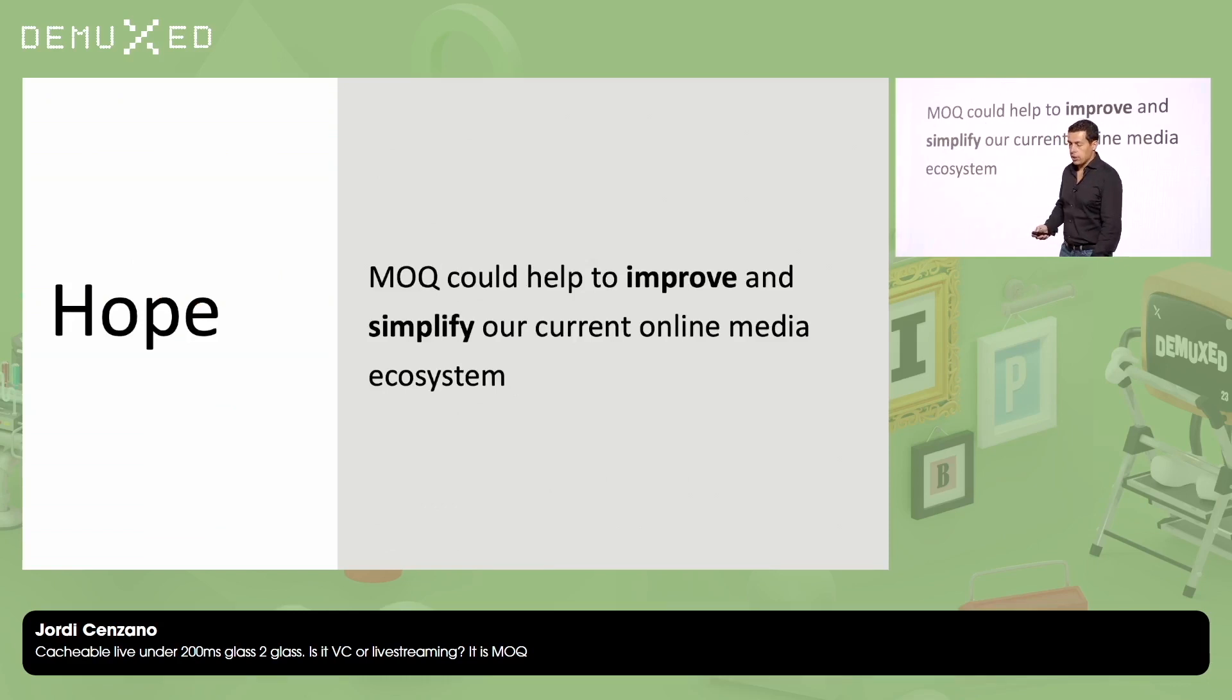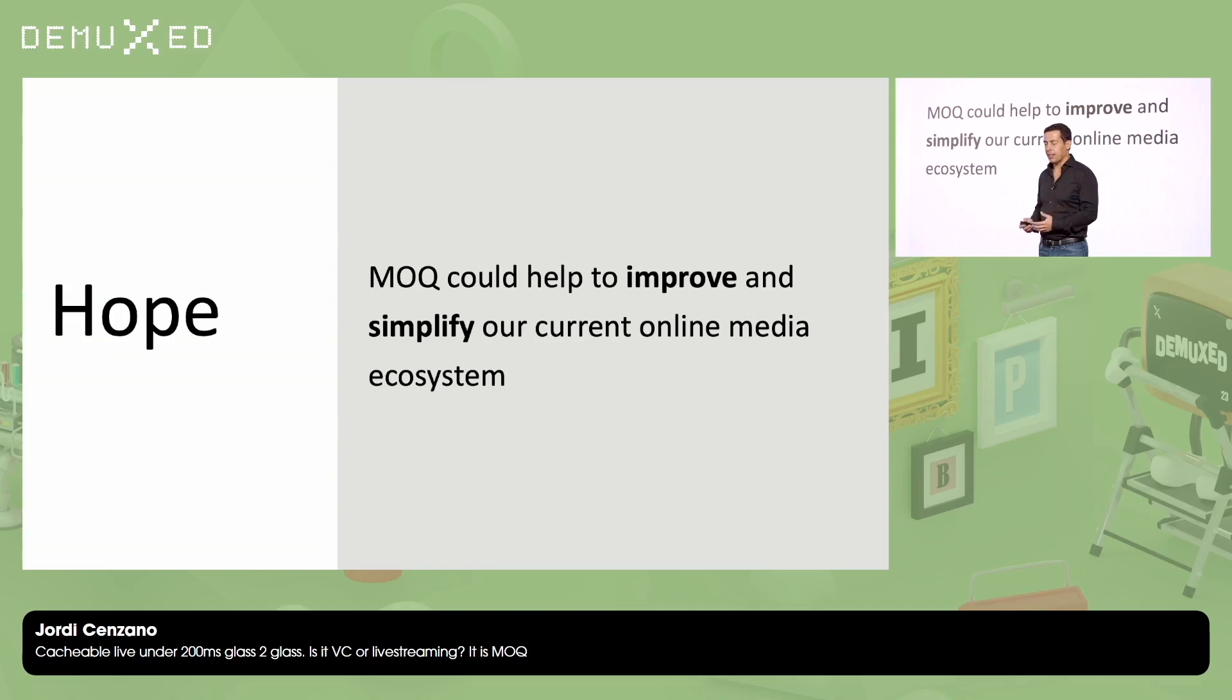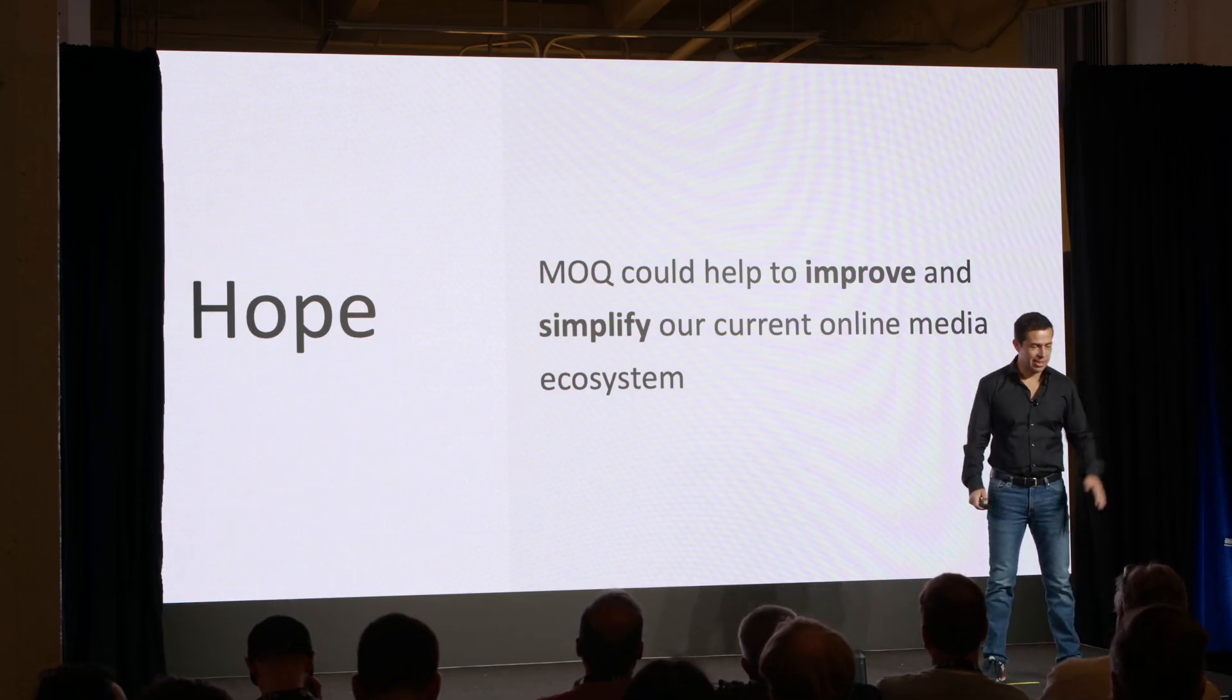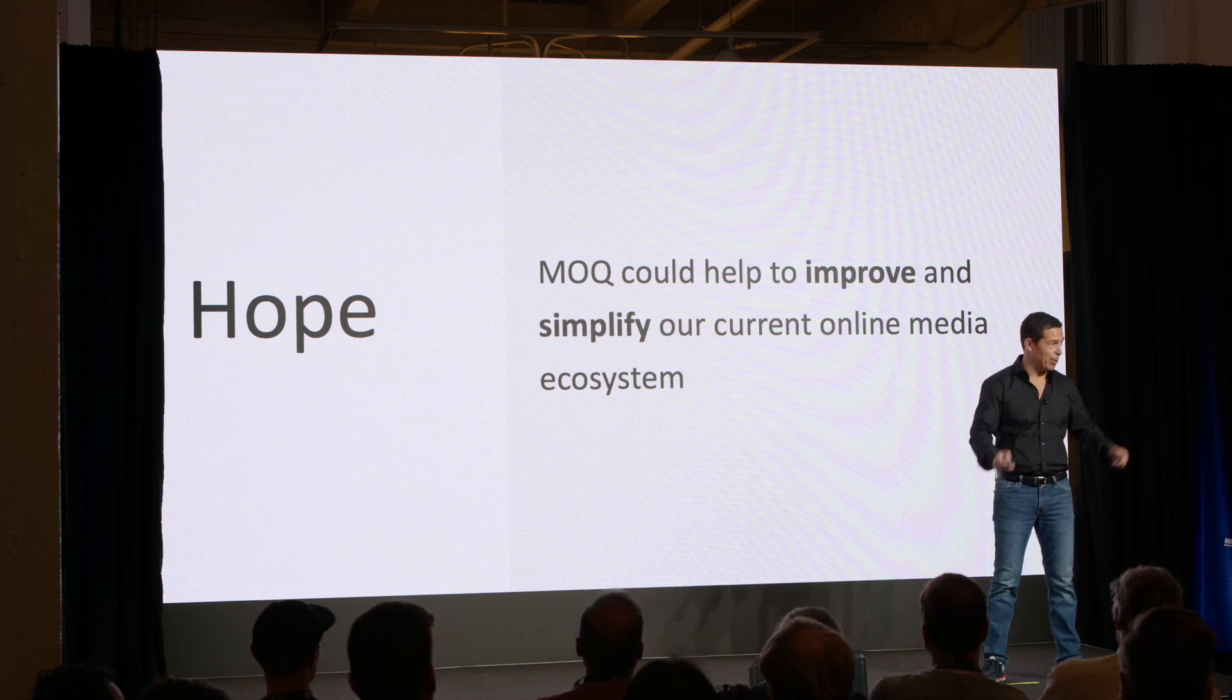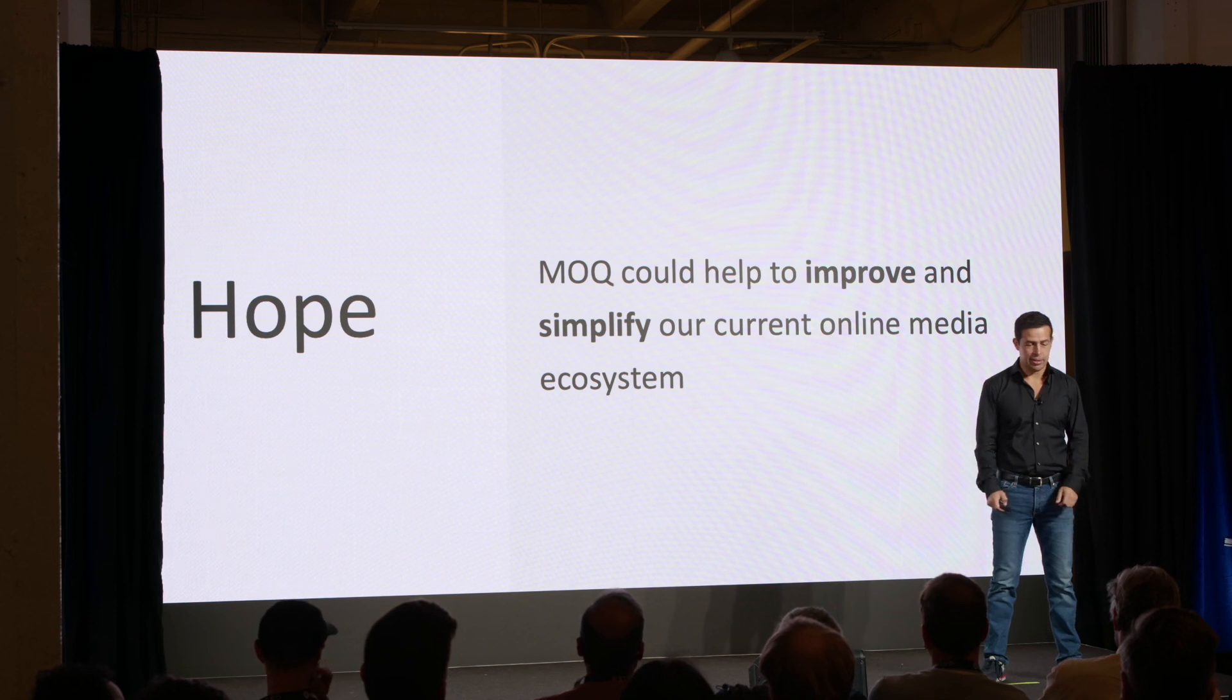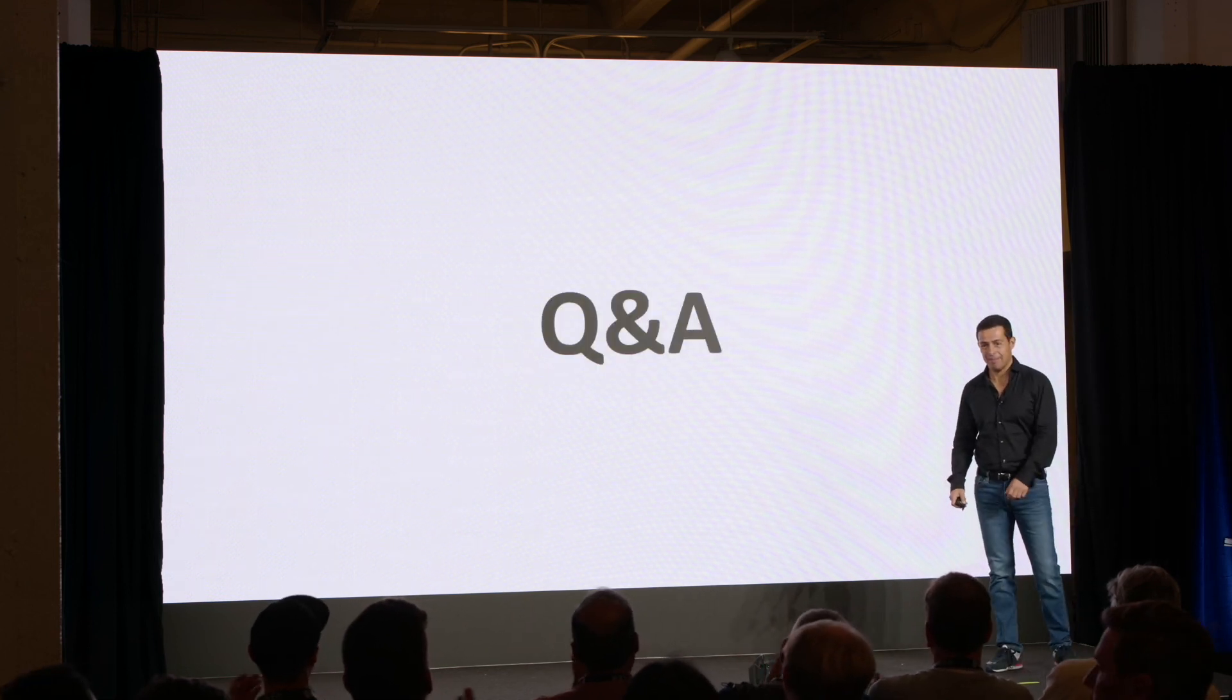So, let me finish with just a hope. I think, I hope MOQ in the future, it will help us to improve and simplify our quite fragmented online media ecosystem. Thanks Mike English for the excellent talk yesterday and introduction. And thanks all the MOQ members that some of them are here for those extremely cool ideas. Thanks a lot. Thank you.